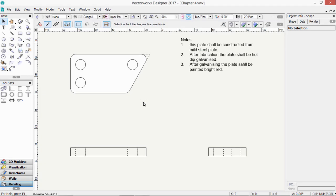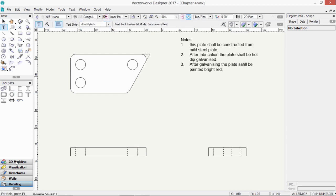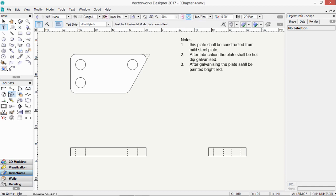Drawings without text and dimensions are pretty useless. So in this chapter, we're going to look at the annotation tools. That is, text and dimensions. There are several dimensioning tools which we'll look at, and we're going to look at the text and the call-out later.